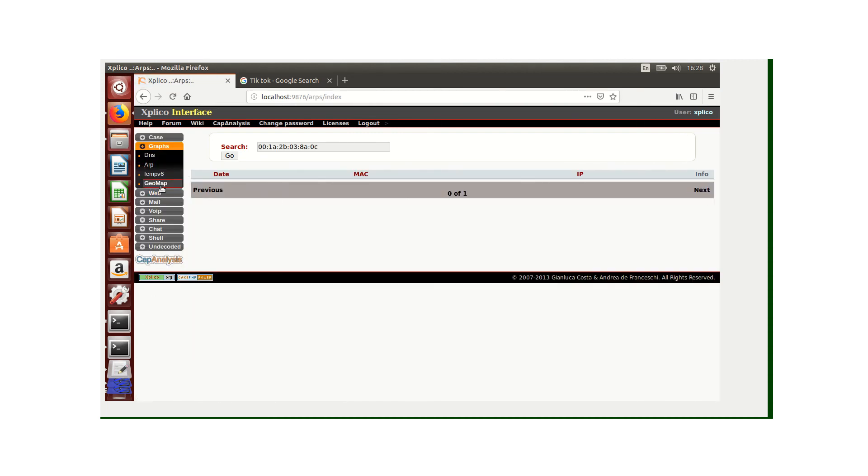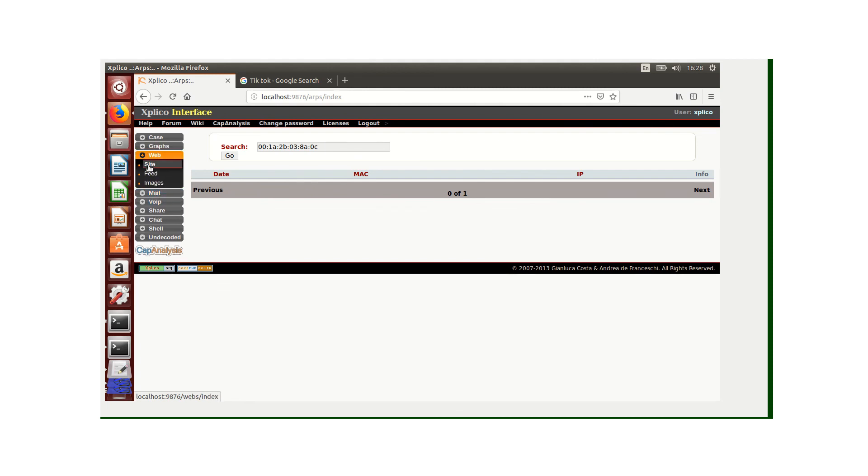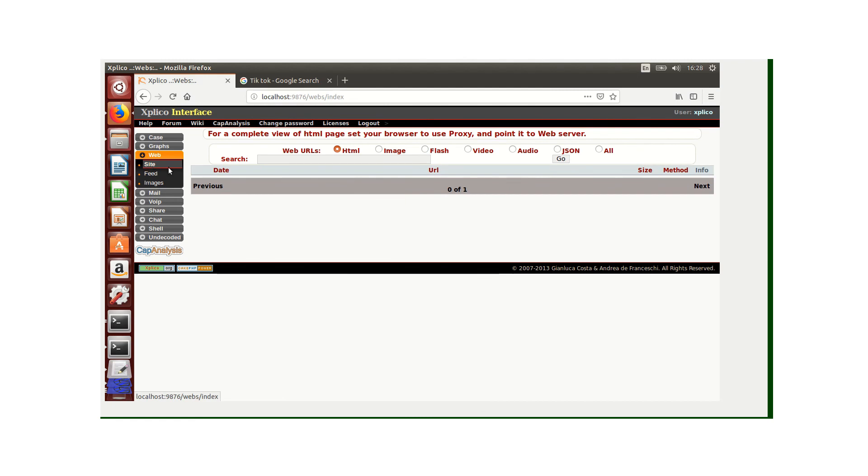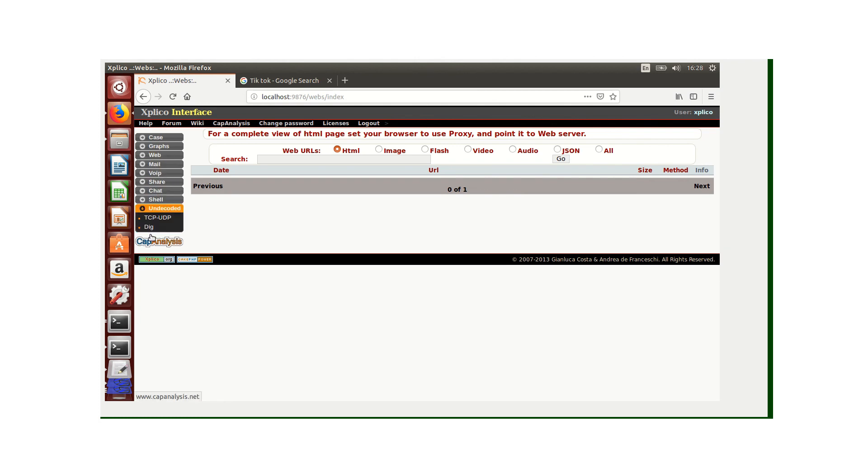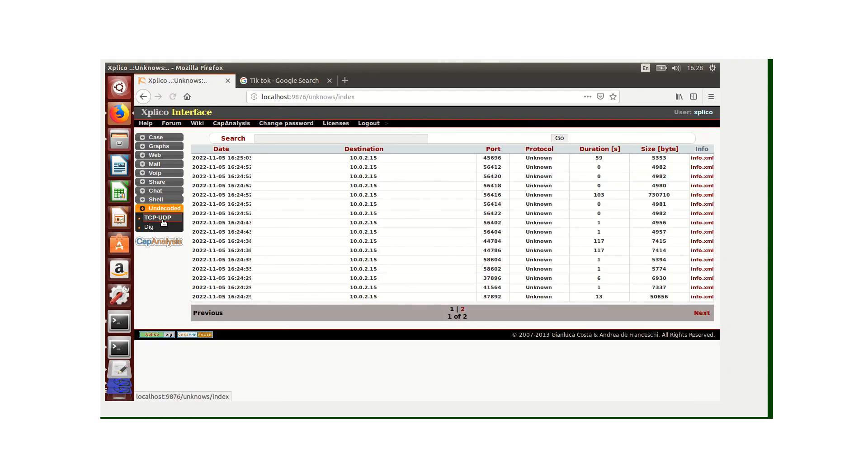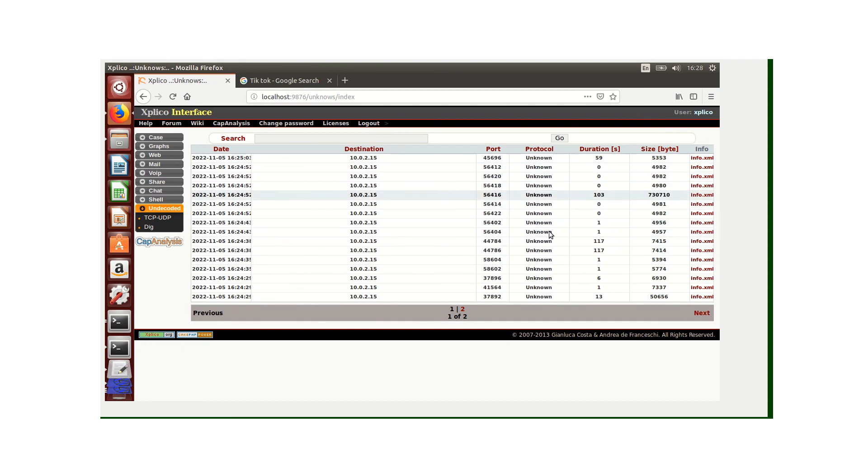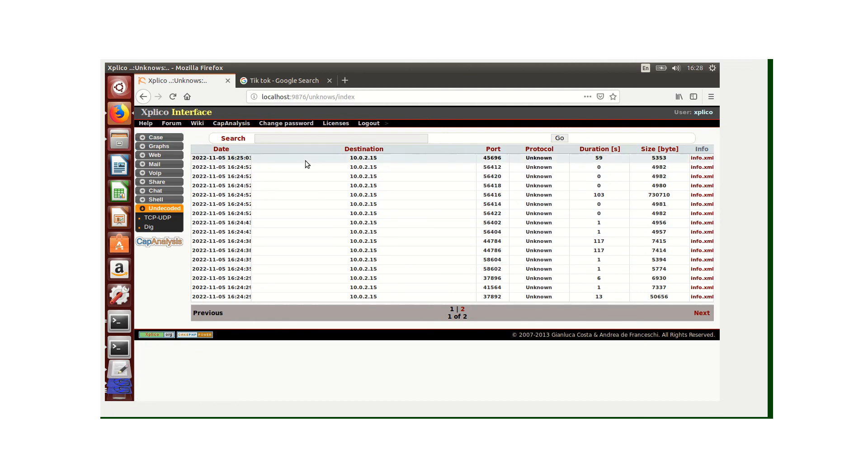We can also go to the web and click site. Here we have no data as shown from the dashboard. We can also check the undecoded, and we can see that for the live capture I've just illustrated, we have undecoded data. That's it for Explico.